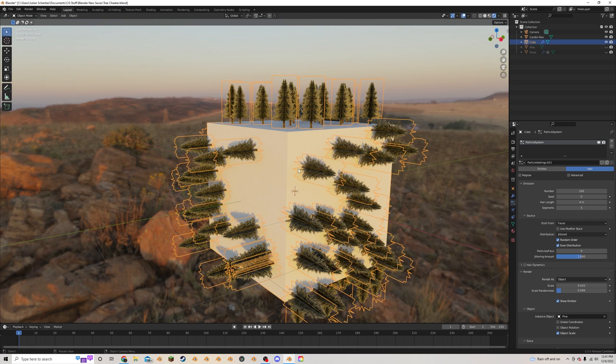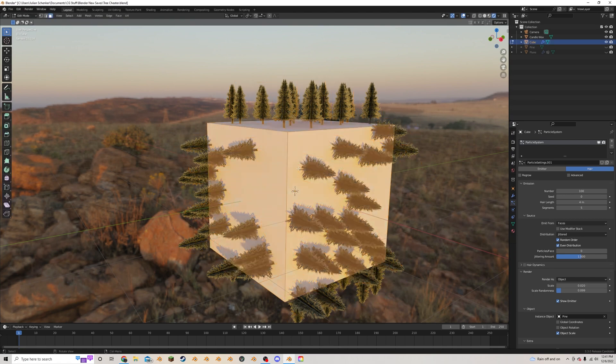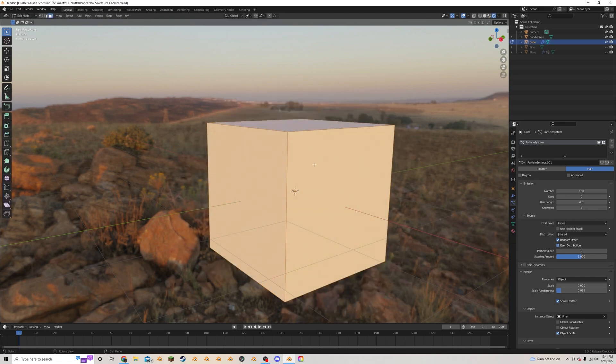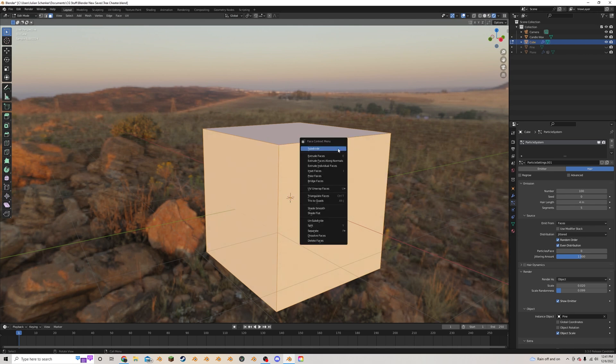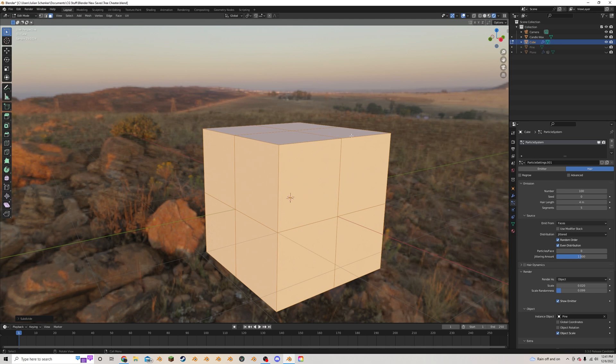I'm going to select the cube and tab into edit mode. I'm going to make sure the whole thing is selected by hitting A, and I am going to right click and hit subdivide to give some more faces to work with.